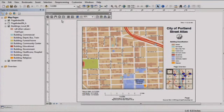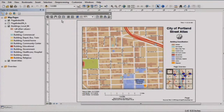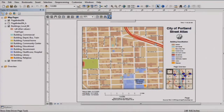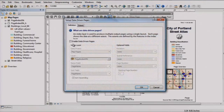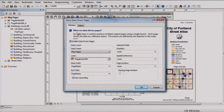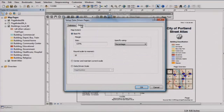First, let's take a look at map books. Here I've designed a map layout showing a street atlas for the city of Portland. Now I need to create a single map for each of the 16 map grids. Using data-driven pages, I can quickly create a map book that includes a map page for each grid.